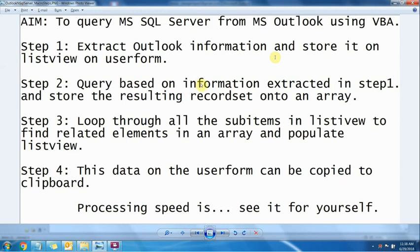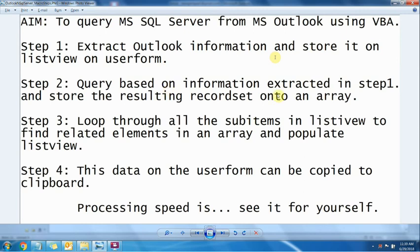It will extract all the phone numbers from the subject and load them onto the list view. Coming to the second step, it will query the database with all the phone numbers stored in a string. The SQL statement is also stored as a string in the VBA. The result of the query would be a recordset, which is stored onto an array.